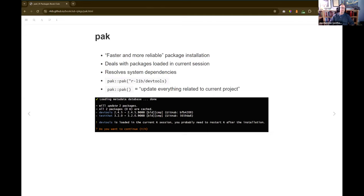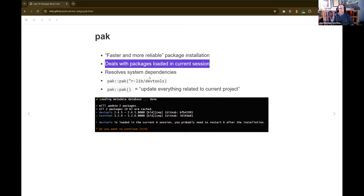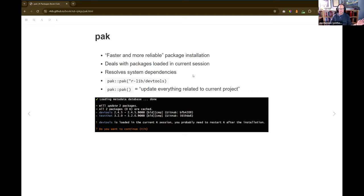A thing I really like about pak is it deals with packages that are loaded in your current session. If you've already used devtools in this session, normally things will fail to install because it's locked — especially on Windows. Pak just deals with that: it tells you the package is loaded in the current R session, and after you install, you'll need to restart to get the update. It also resolves system dependencies — not just other packages, but other programs you need installed. That's especially relevant for Linux.